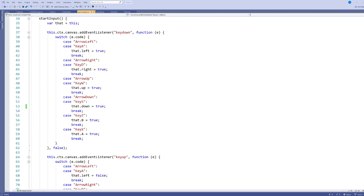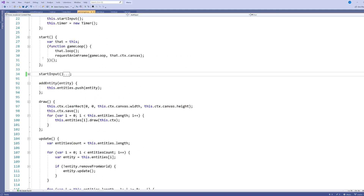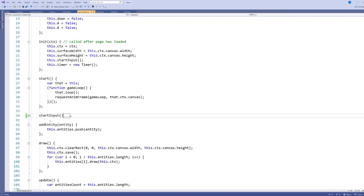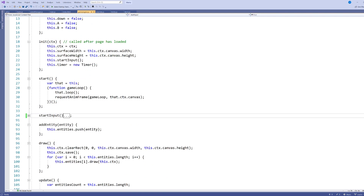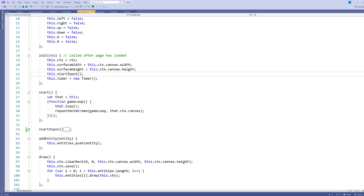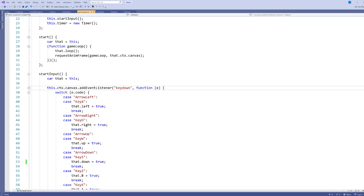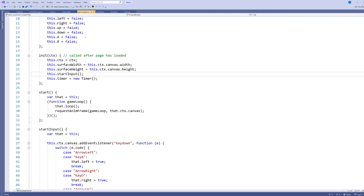I want to start by looking at the game engine itself. When we looked at the game engine earlier, we had startInput closed and looked at some other elements like draw and update. Now I want to look at this one part we skipped. When did we call startInput? We called it on our init — our second constructor called after the page is loaded, so we can interact with the page. That's why we delay calling startInput: we don't call it in the constructor.